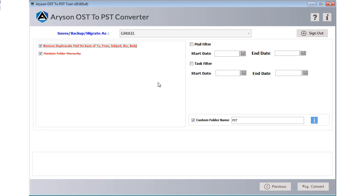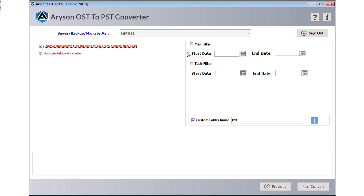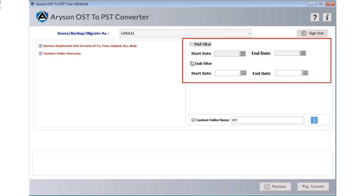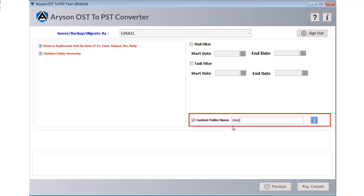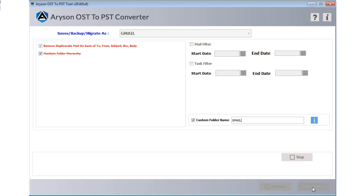After that check the box of remove duplicate mail option to remove duplicate emails from OST file before migration. Use mail filter to locate particular email files. Custom folder name feature is available to provide a name to your saving folder. Then click on the convert button to start the email migration process.